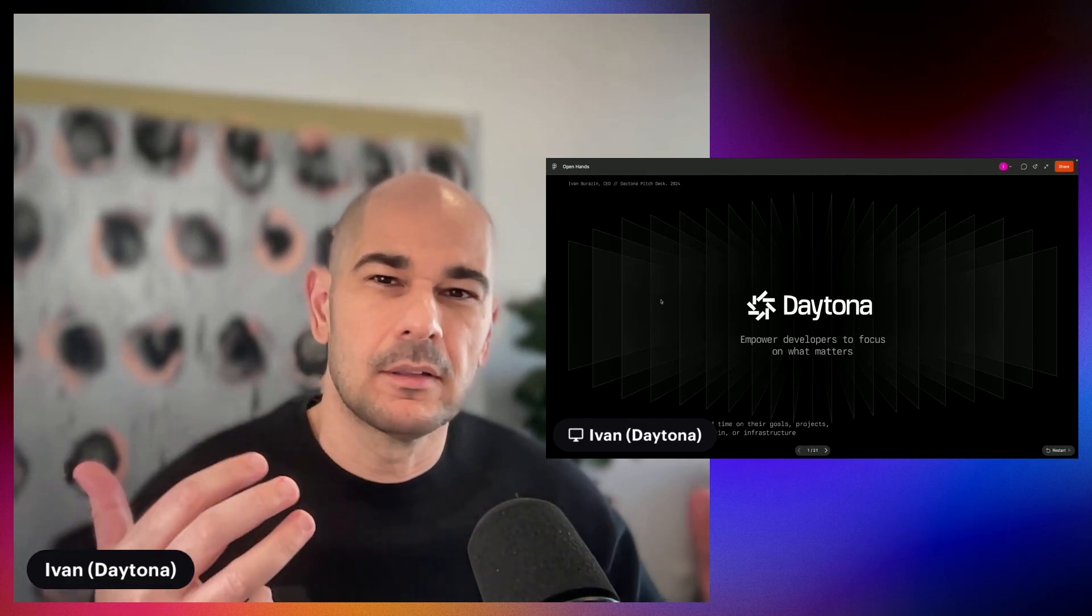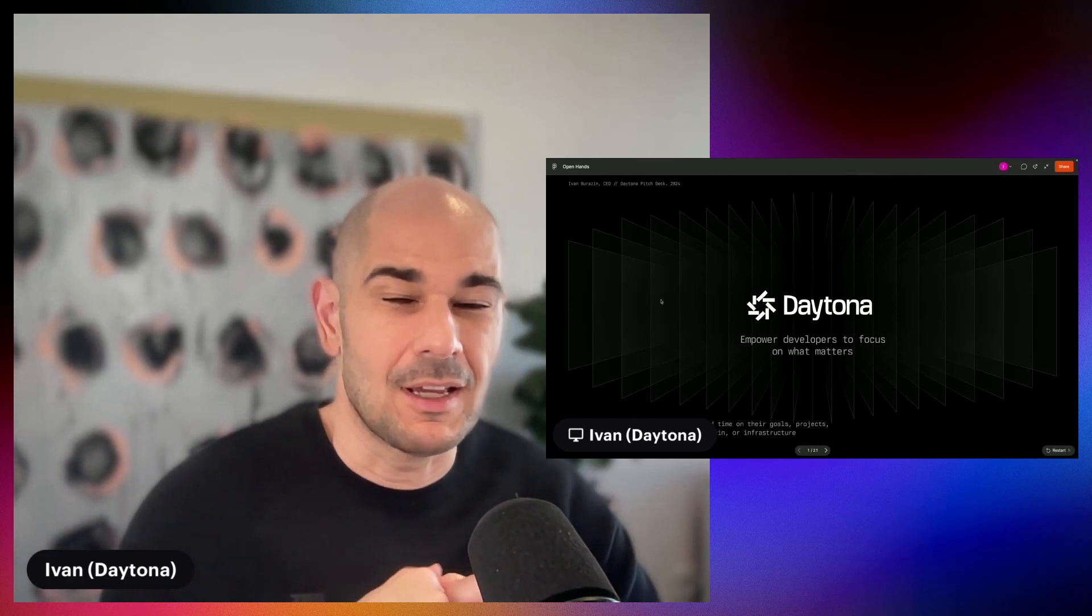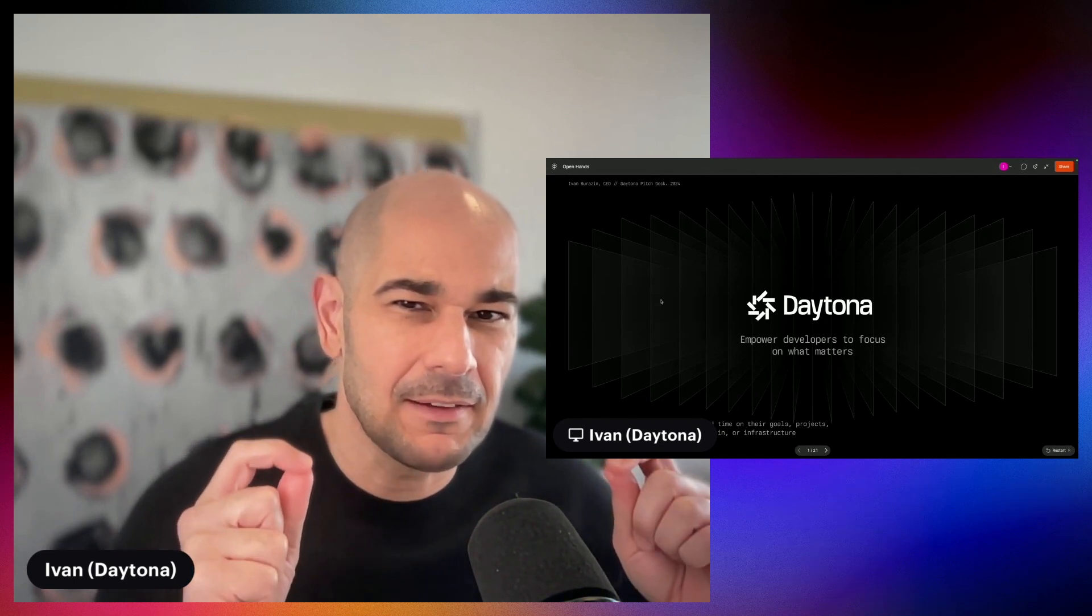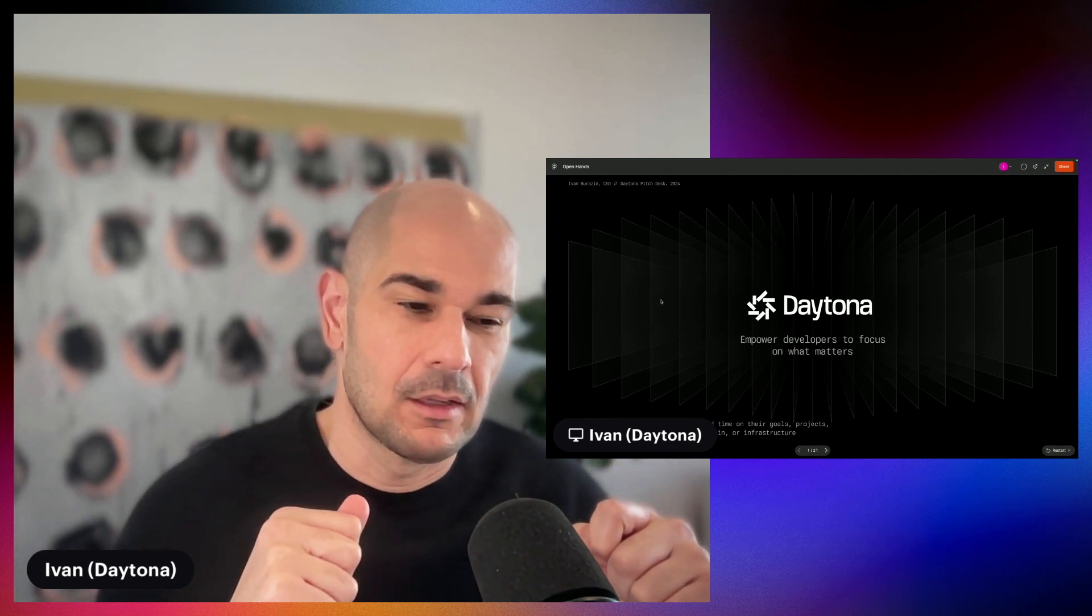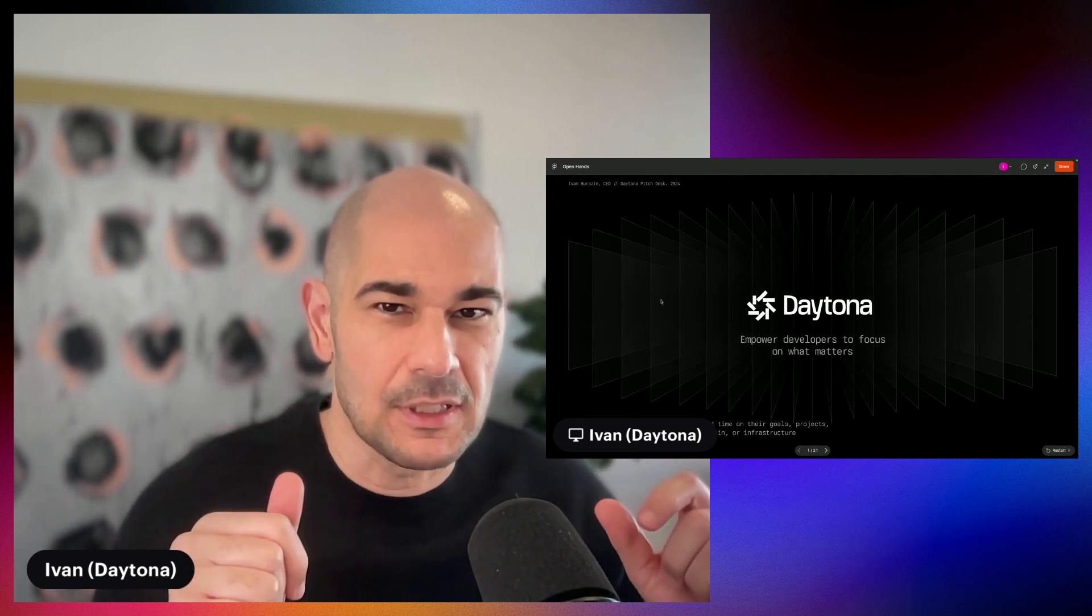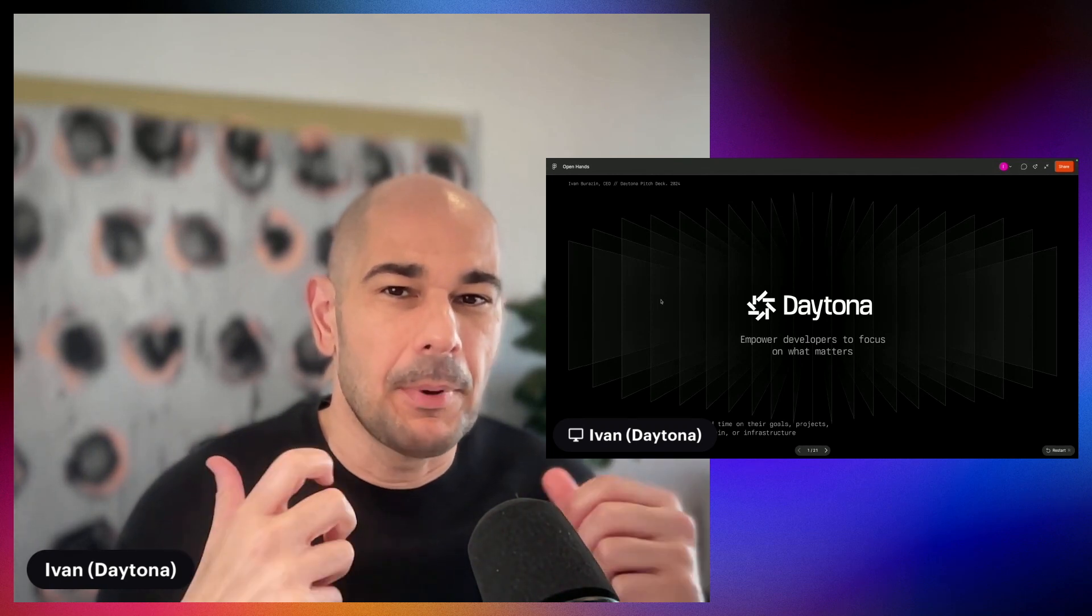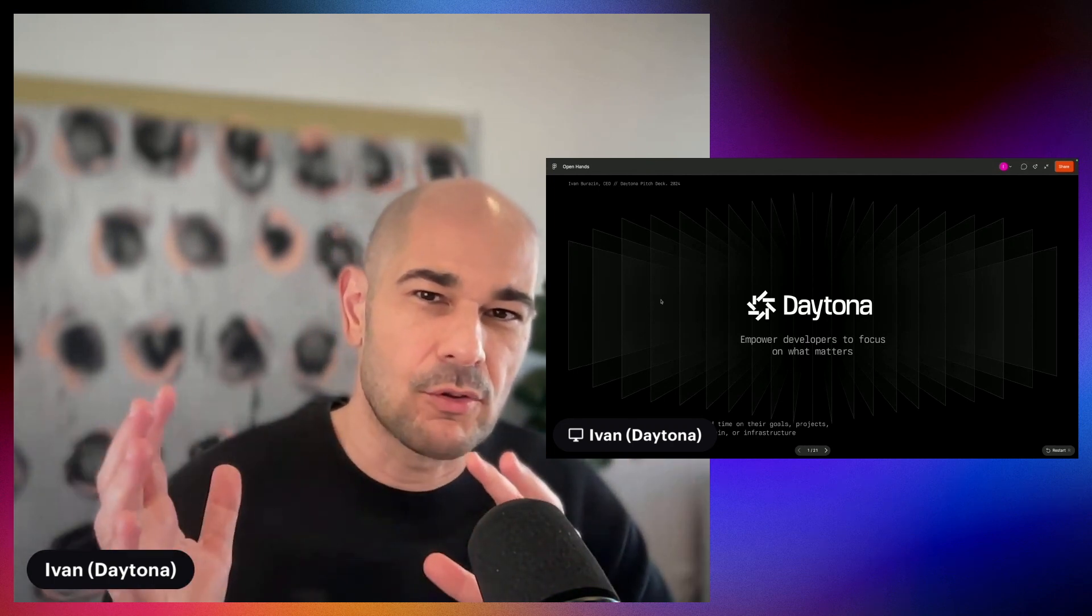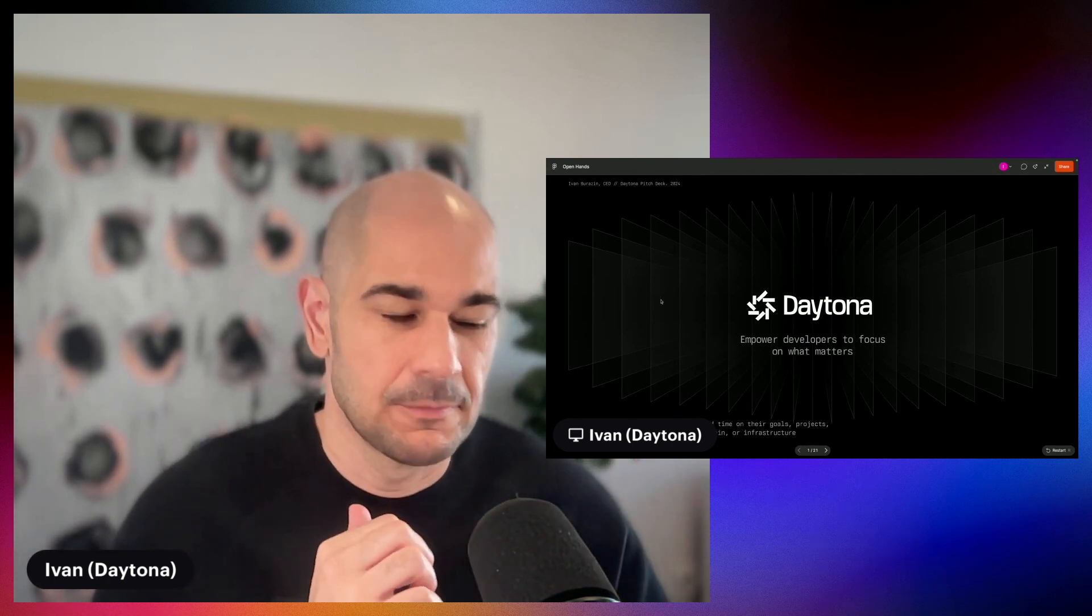Hello, everyone. My name is Ivan. I'm the co-founder and CEO of Daytona. And today, we're going to launch something very special from Daytona. And it's not what you usually expect from a cloud development environment type company. But regardless, I want to walk you through how we actually got to this place.